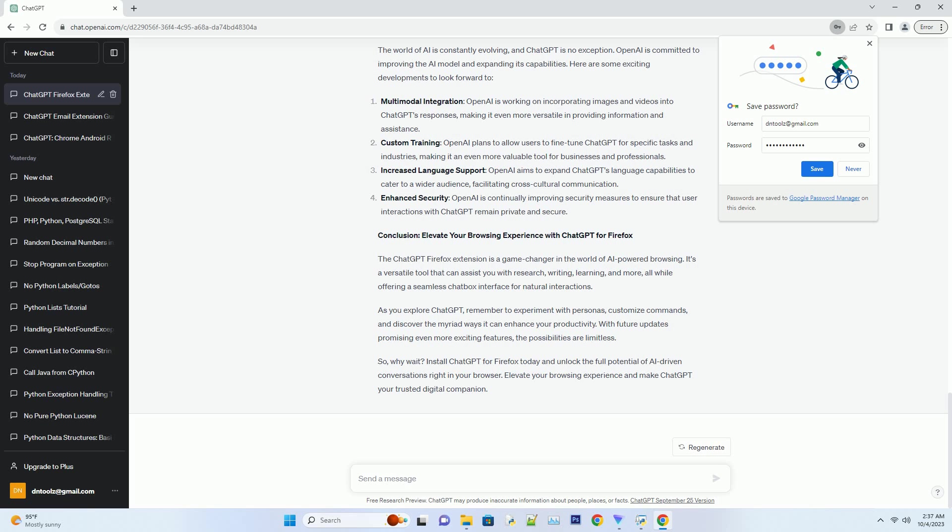Click on the ChatGPT icon in your Firefox toolbar to open the chatbox. Type your question or statement in plain English. ChatGPT will respond in real time, offering insightful answers and engaging in conversation. The chatbox design ensures that your interactions with ChatGPT are fluid and easy to follow. It's like having a conversation with a knowledgeable friend who is always ready to assist.